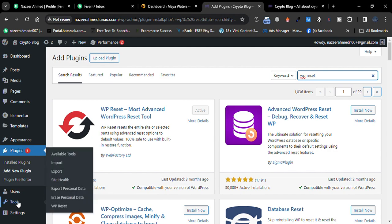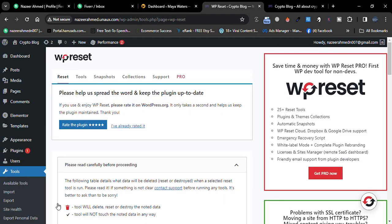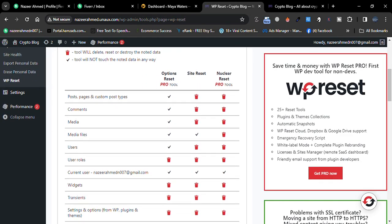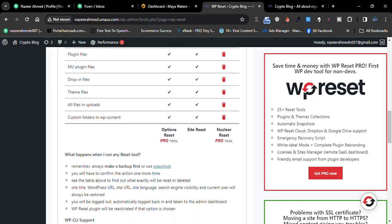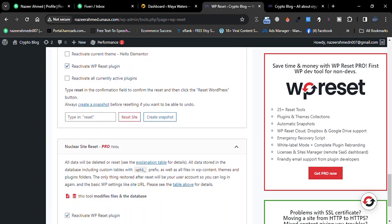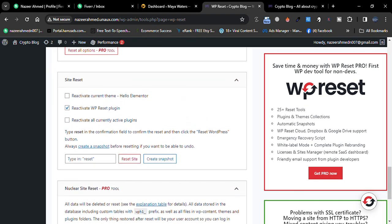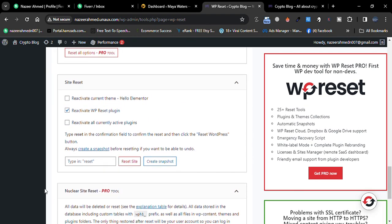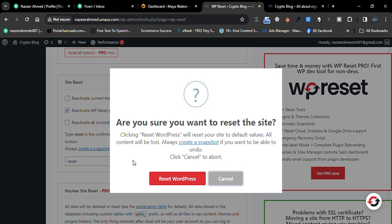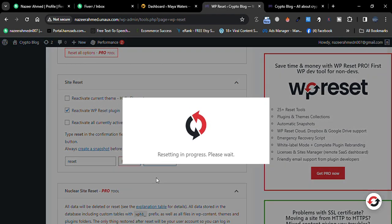You just need to go to Tools, then click on WP Reset, and go down. Then just click here and type 'reset', and it will automatically reset our WordPress website.